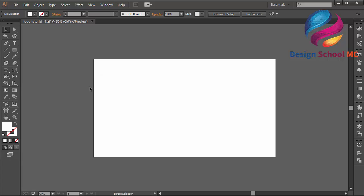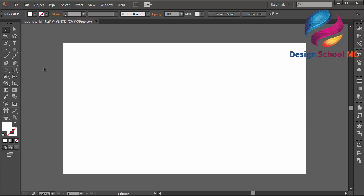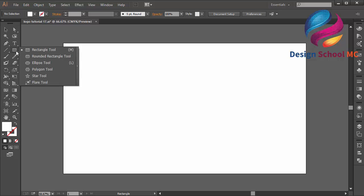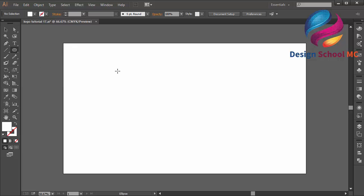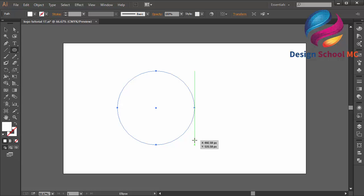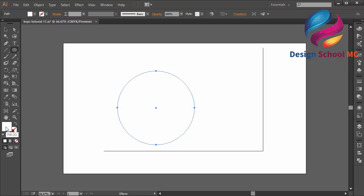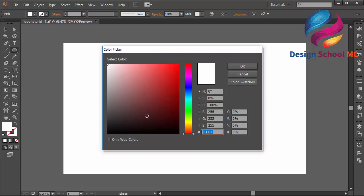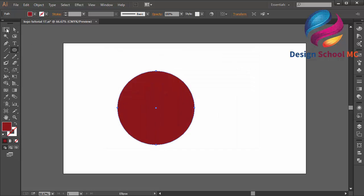First I will zoom in my worksheet, then click and hold on this panel and change to the ellipse tool. Create a circle object like that, and double click on the fill to change the color. I will change it to red using this color code, and click OK.